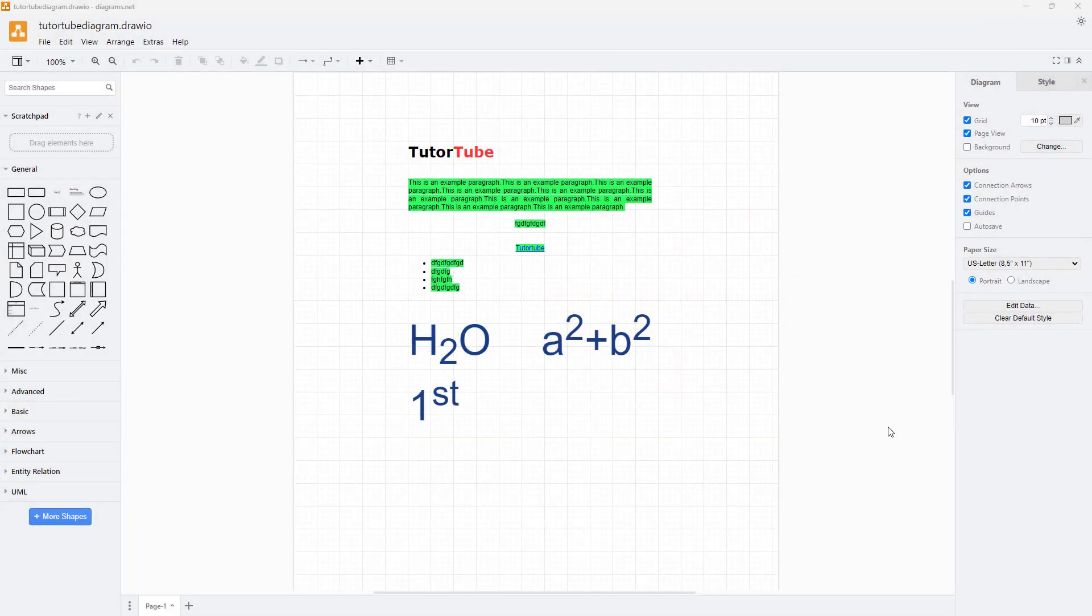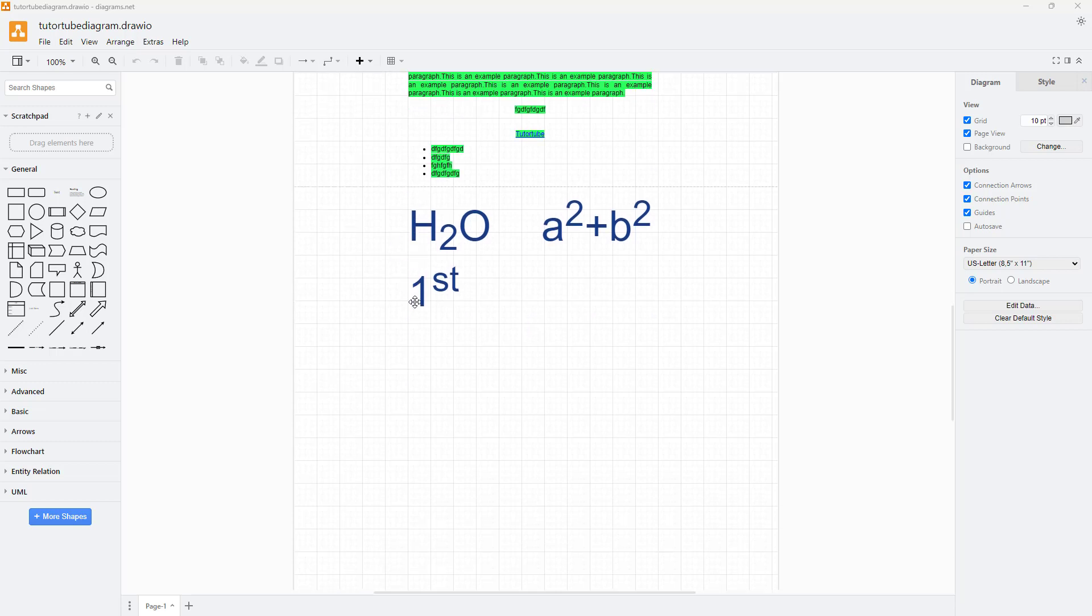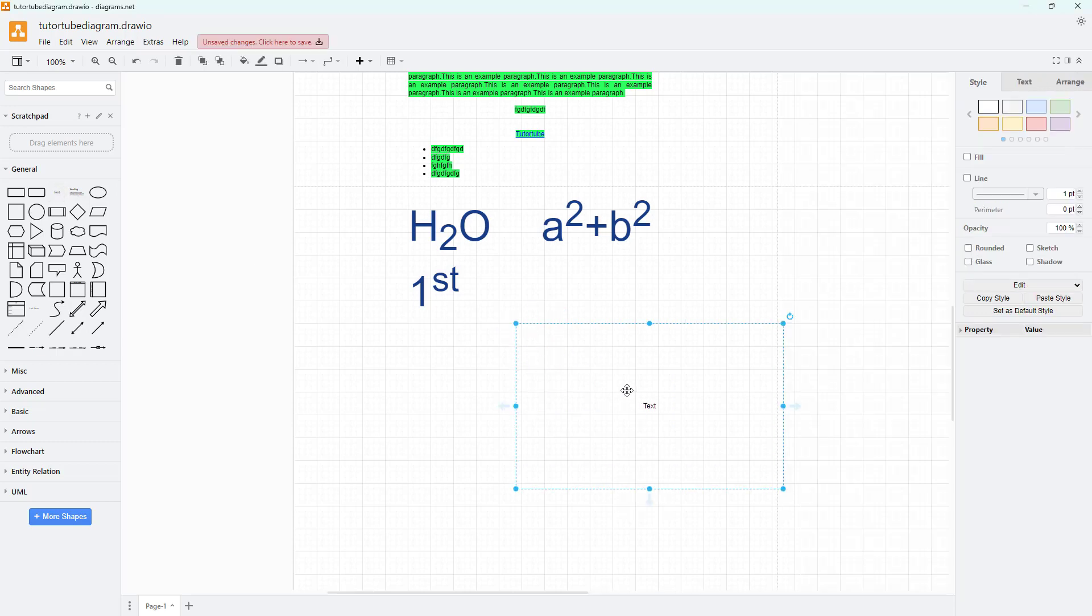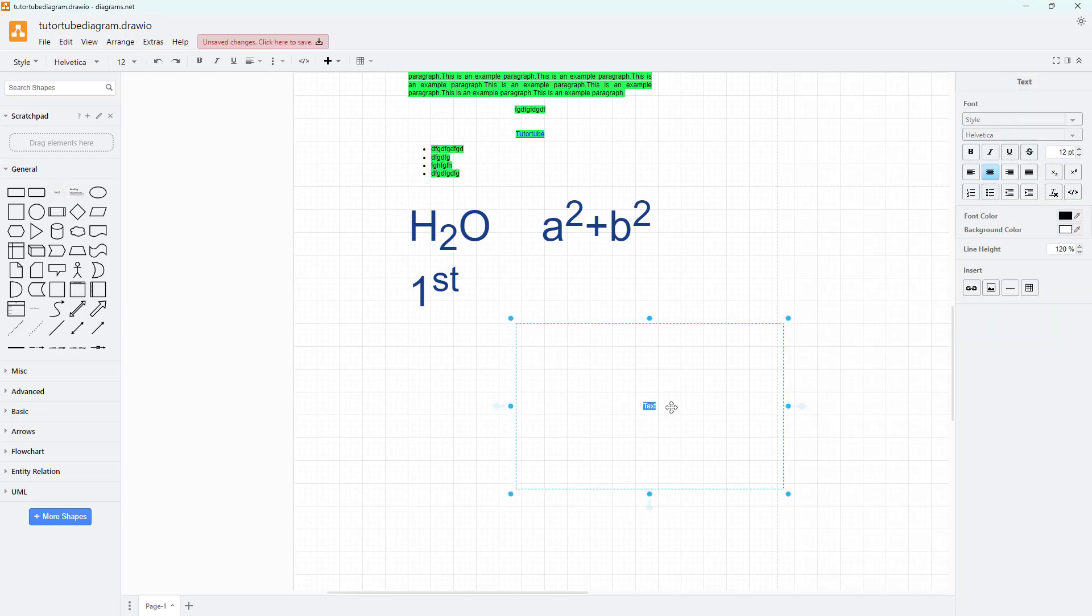You can also easily insert images inside of diagrams.net file. To do that, I'm going to bring in a text box and resize the text box and delete the text. When the text typing area is active, on the right side you see the text properties.